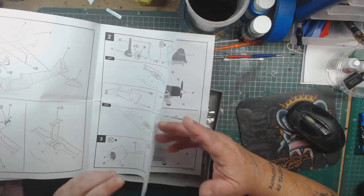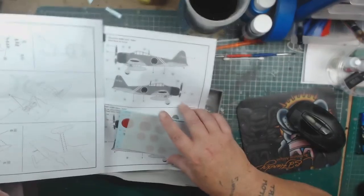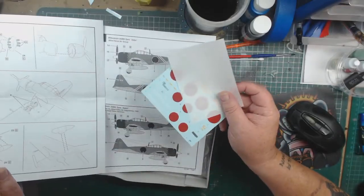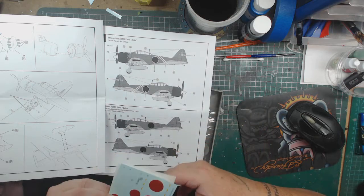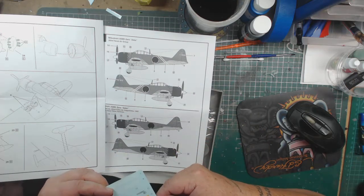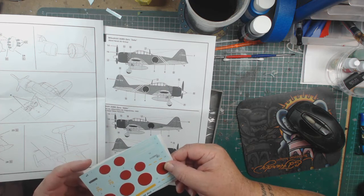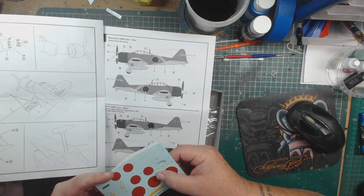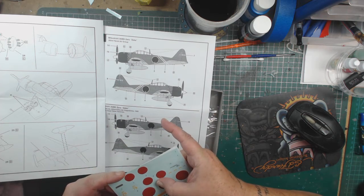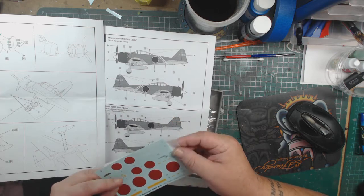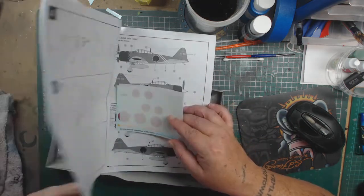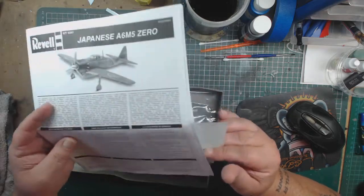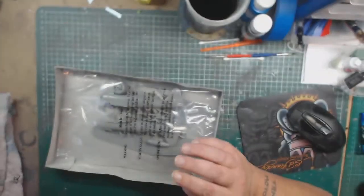One, two, three, four, five, and then decals by Revell. A little bit on the thick side, but nothing that we can't cope with. So it's a basic kit.